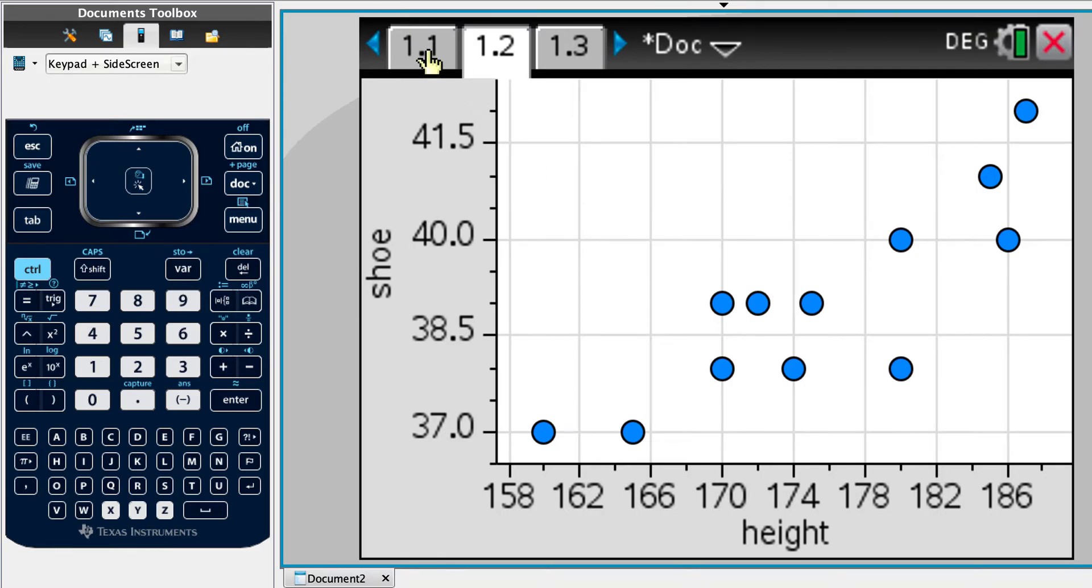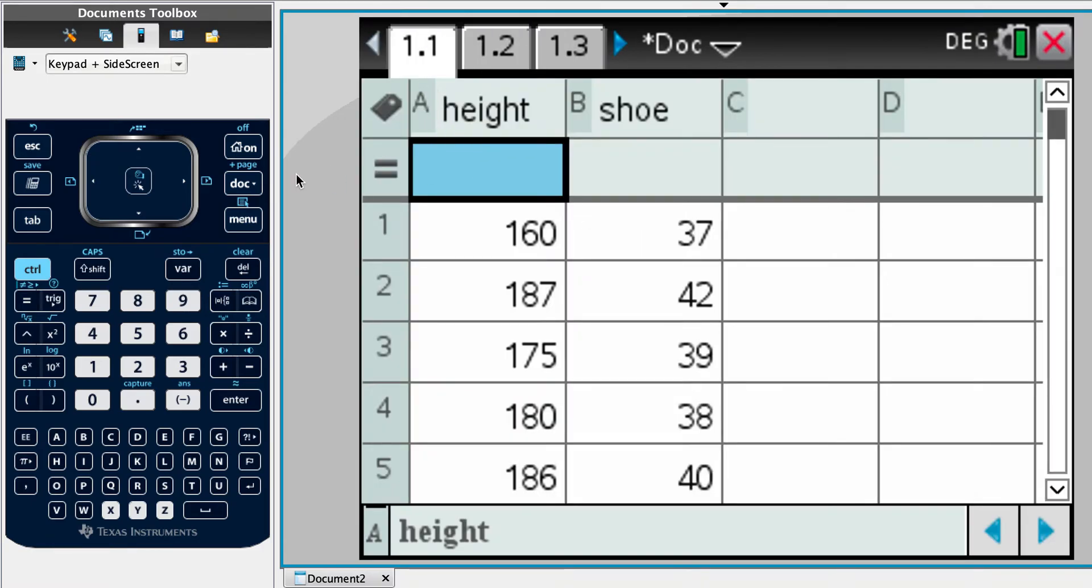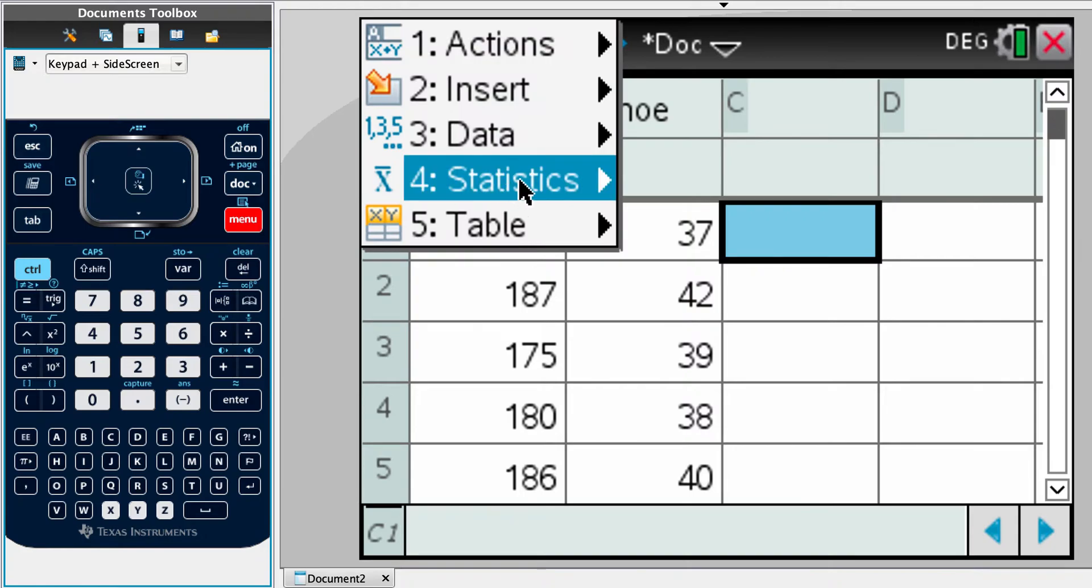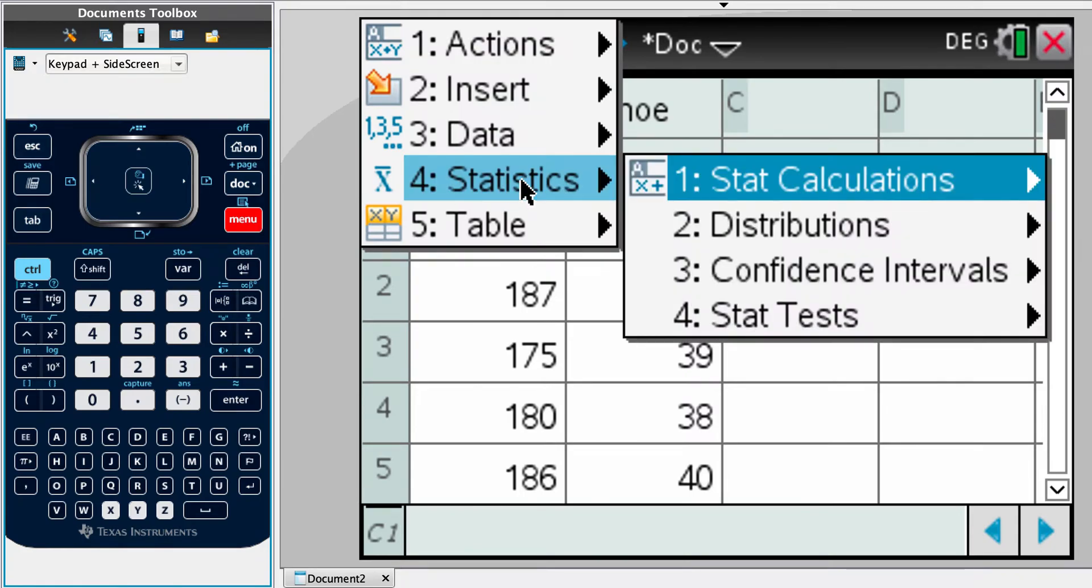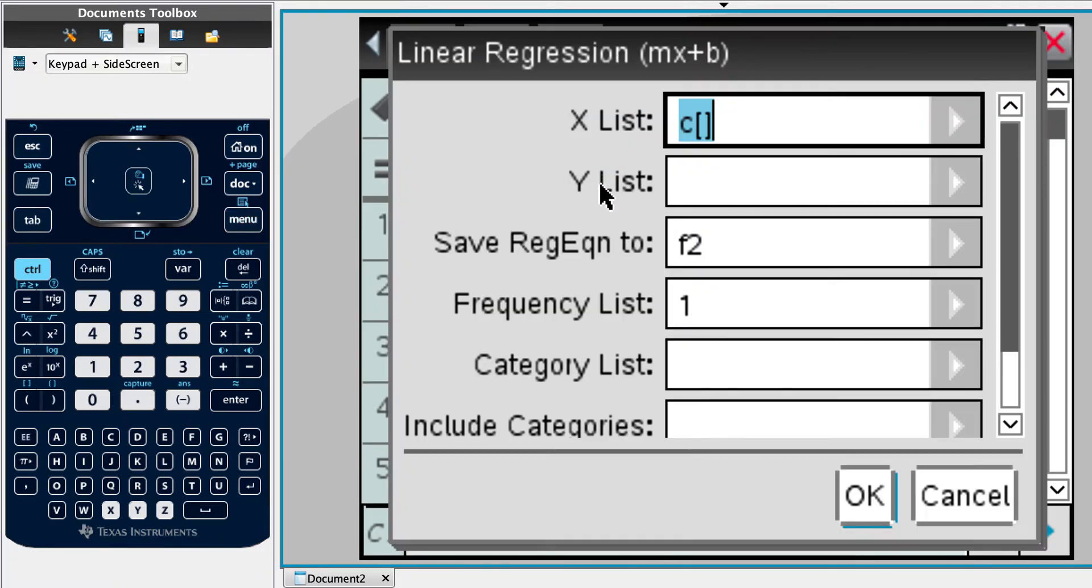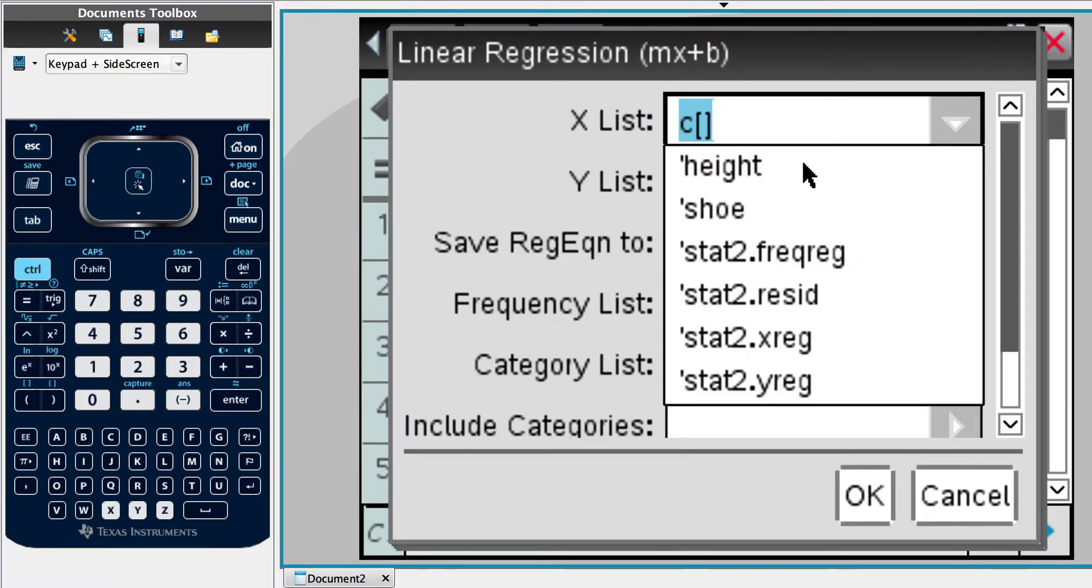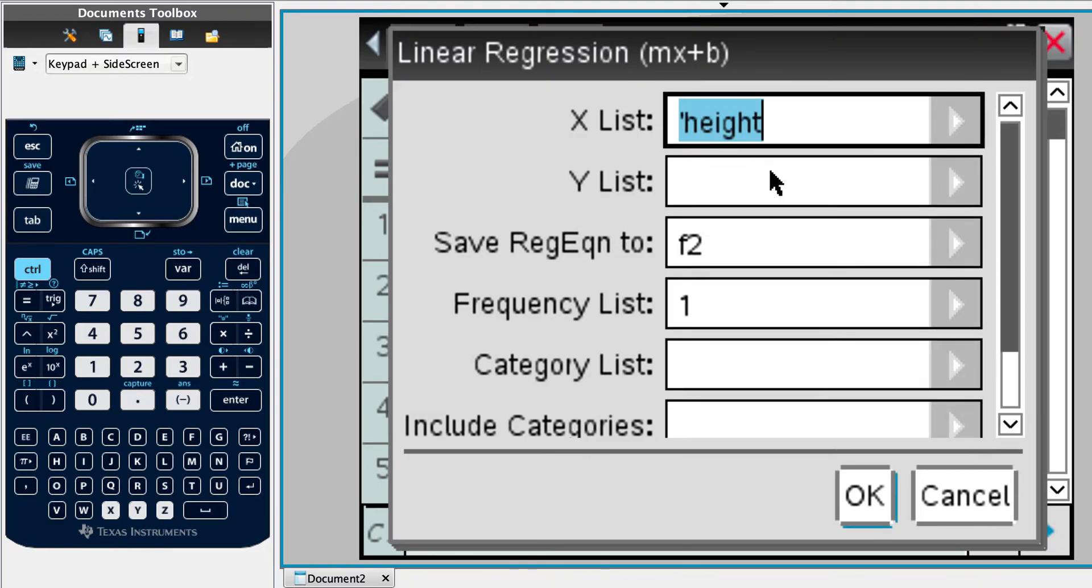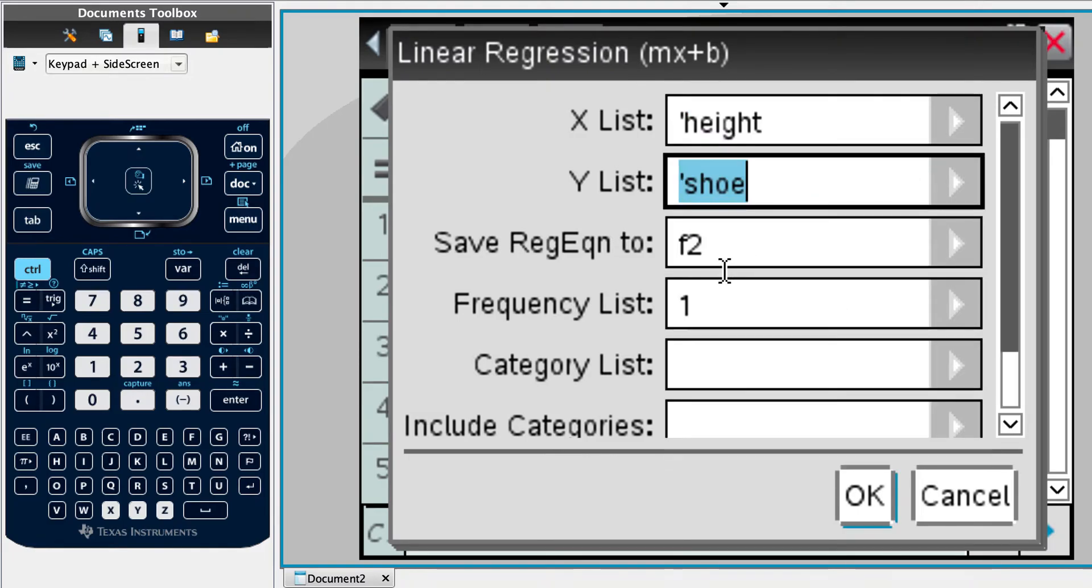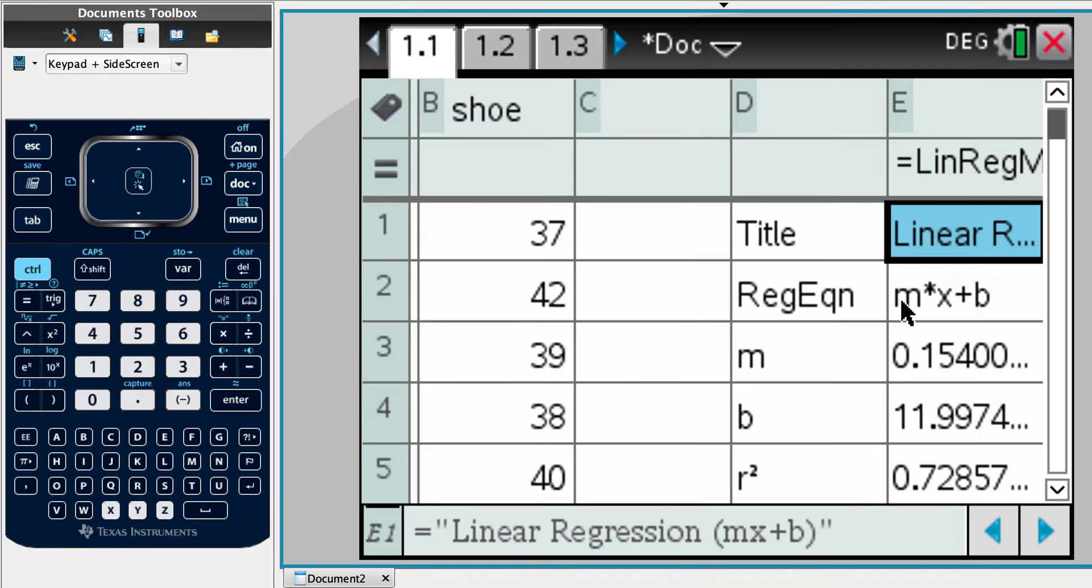But if we want to be more certain, let's go back here and let's do menu, statistics, stat calculation, and let's just do the linear regression. Later it says find the regression line. So let's just do that now. Our x data independent variable is height. Then we've got y is our shoe size.